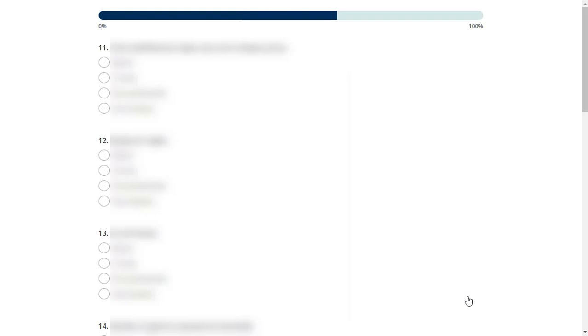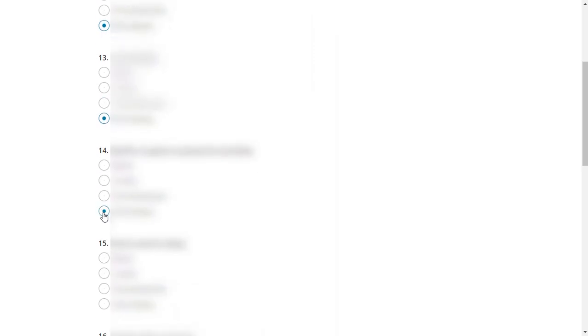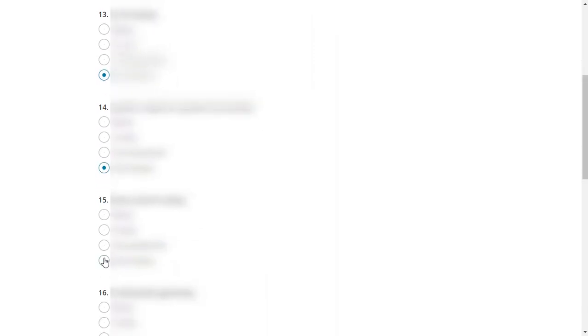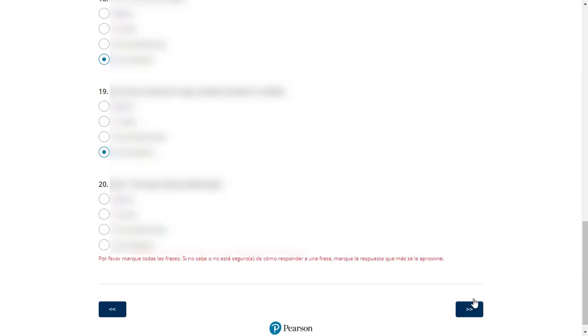On pages with test items, the examinee or rater will select the response by clicking on the appropriate radio button. If the examinee or rater clicks on the directional button before completing all test items, then an error message will display. The examinee or rater must complete all items on a page before continuing.